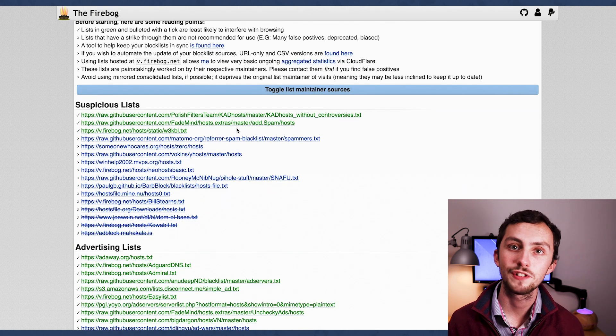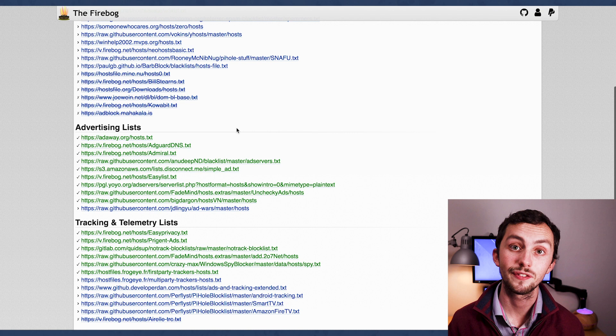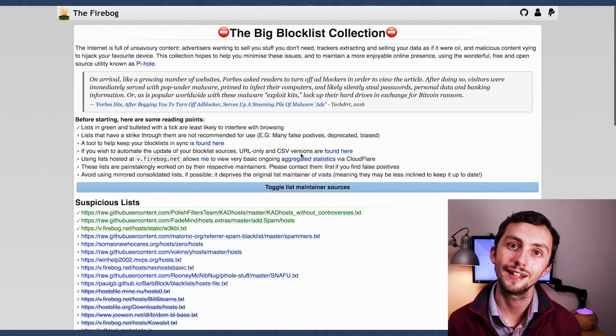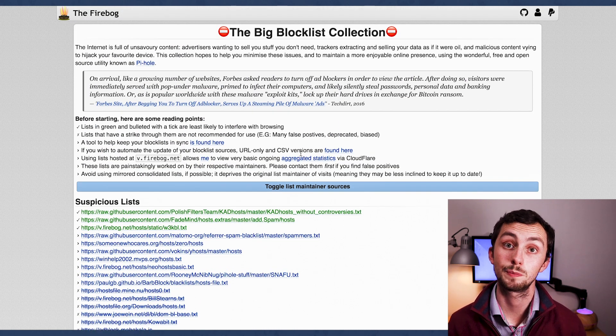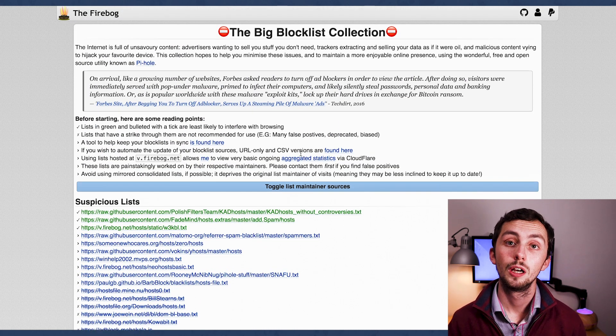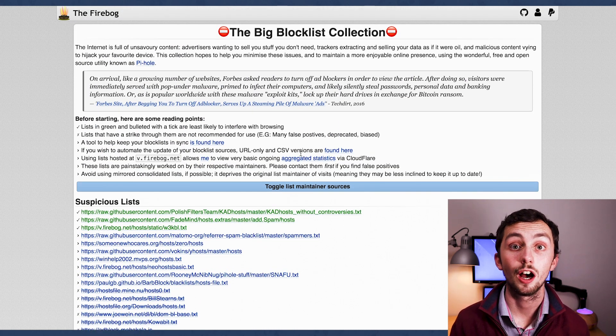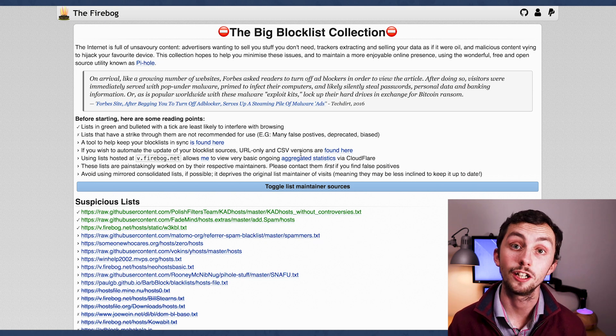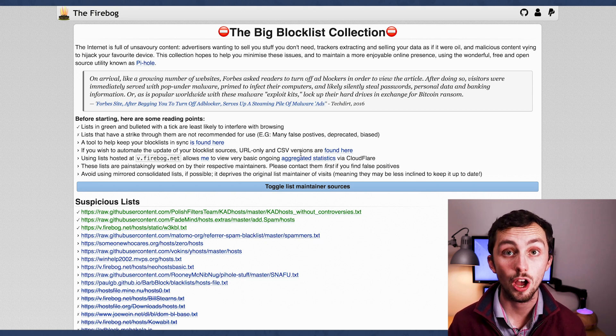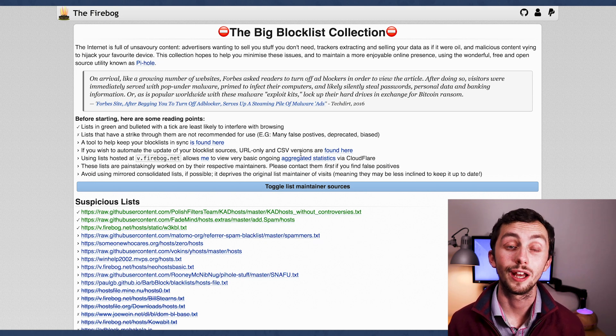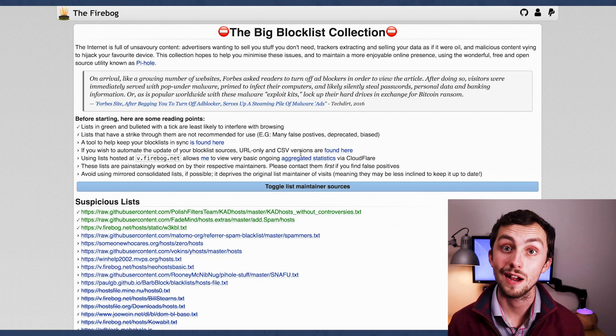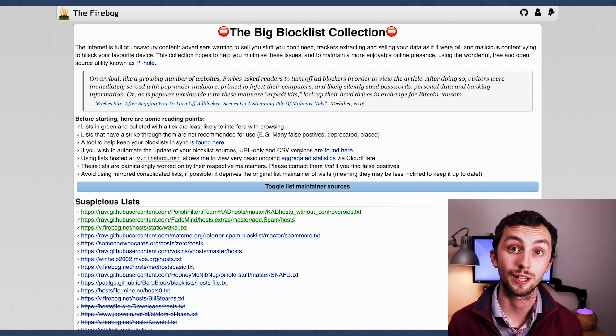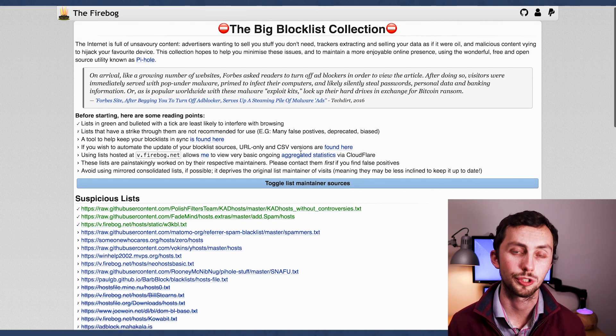Generally on this website, if it's got a green tick, then it's good to go, and you're very unlikely to receive false positives. But with that said, I would still recommend only adding a few at a time, and keep an eye on your browsing experience to make sure that you're not blocking anything you don't want to block.